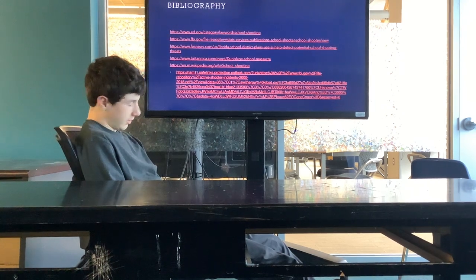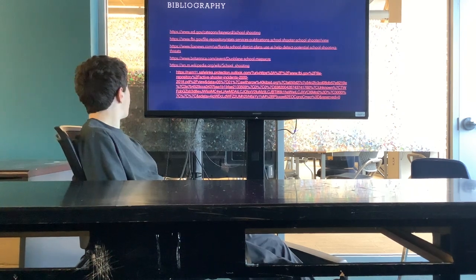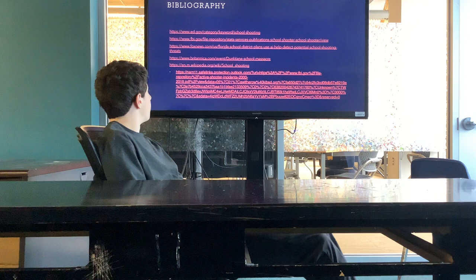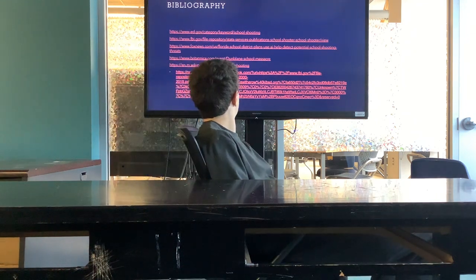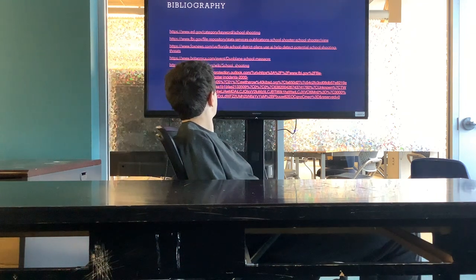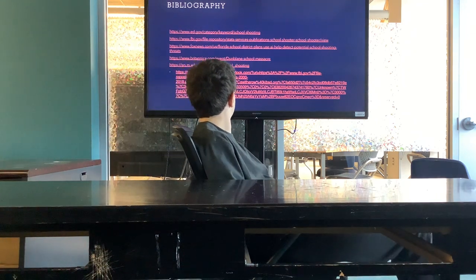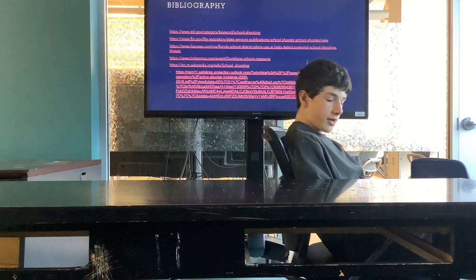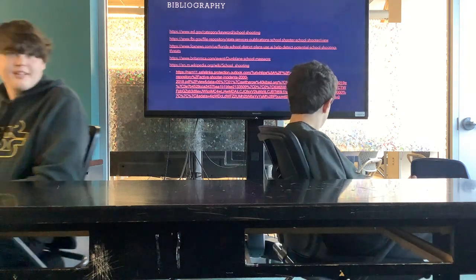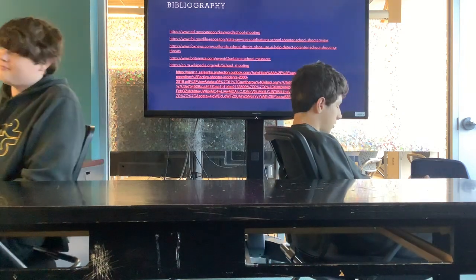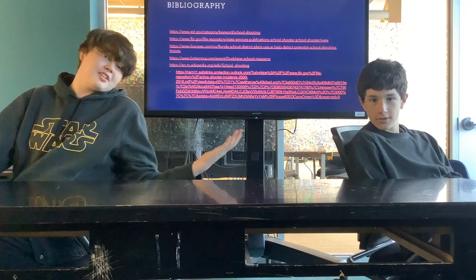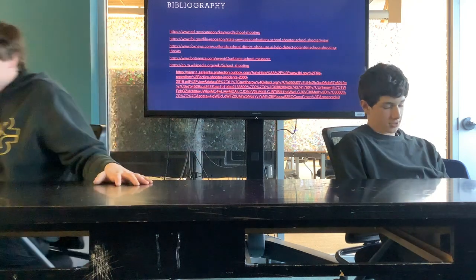And now we have the bibliography. This is the end of the presentation — thank you.